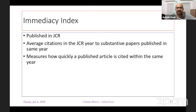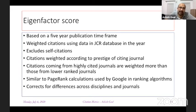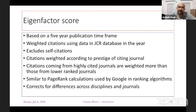Because impact factor takes about three years to calculate, the immediacy index was developed to provide faster data. The Eigenfactor score uses a five-year publication framework and weighted citations — giving more weight to articles cited in higher-ranked journals and less weight to those cited in lower-ranked journals.